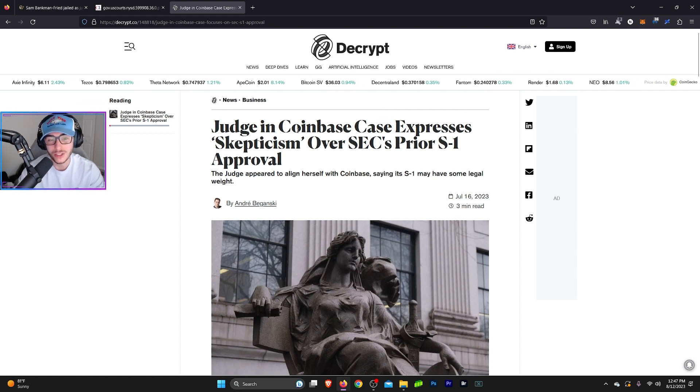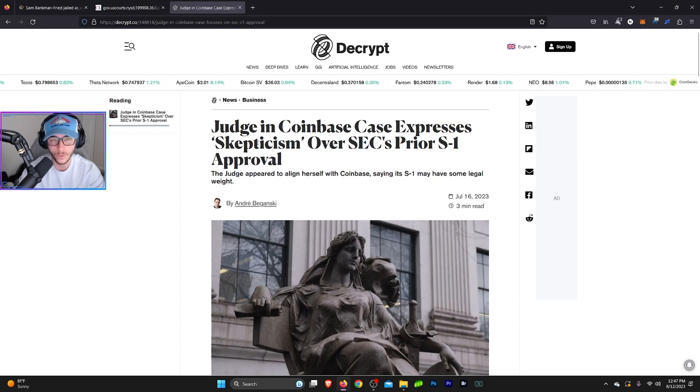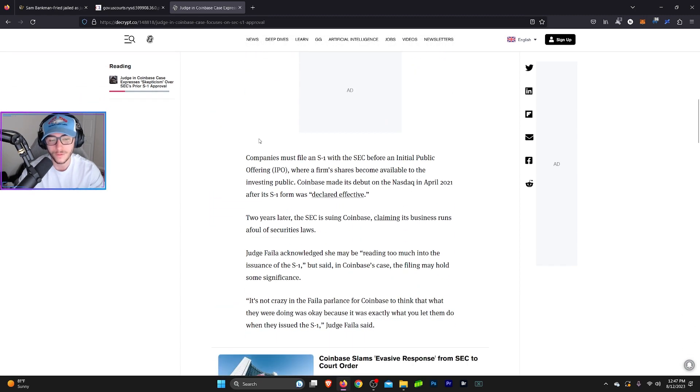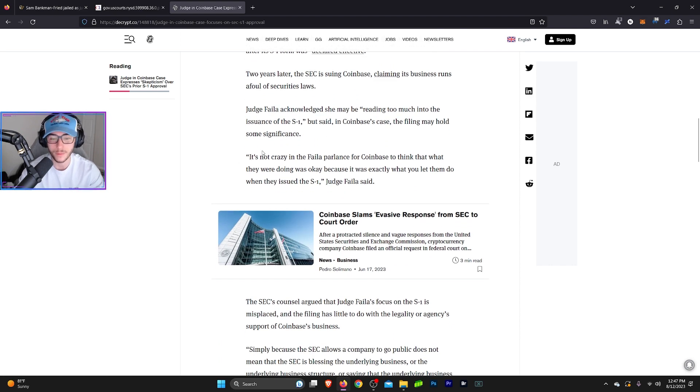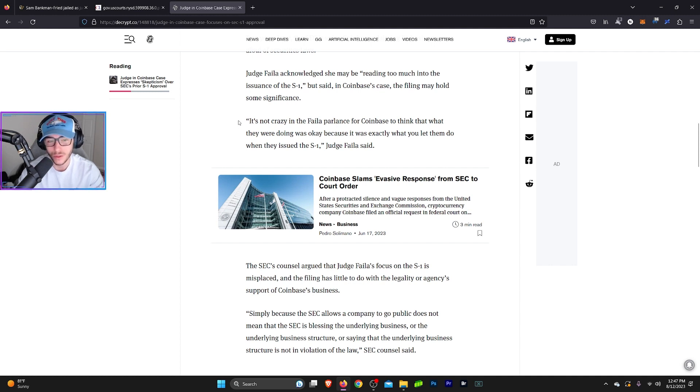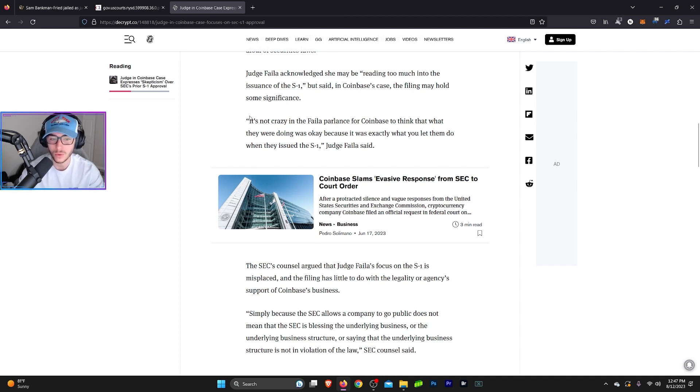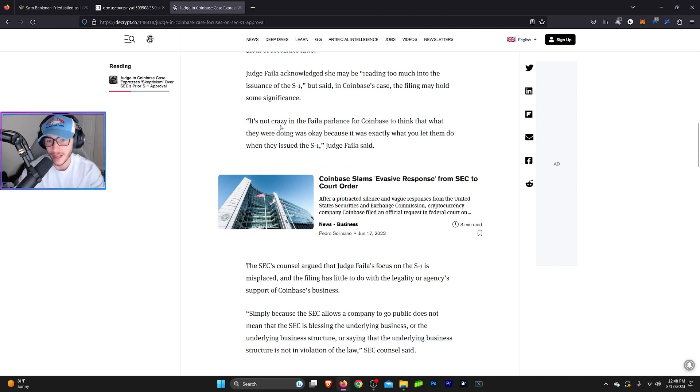So the judge in Coinbase's case expresses skepticism over the SEC's prior S1 approval, which is the approval of Coinbase going public. And this is straight from the judge here. It's a quote from the judge. It says, it's not crazy in the fail-up parlance, for Coinbase to think that what they were doing was okay because it was exactly what you let them do when they issued the S1. So basically the judge is saying here, it's not crazy for Coinbase to think that they were in the right because when they filed to go public, you approved it and they're doing the same things that they were doing when they filed to go public.